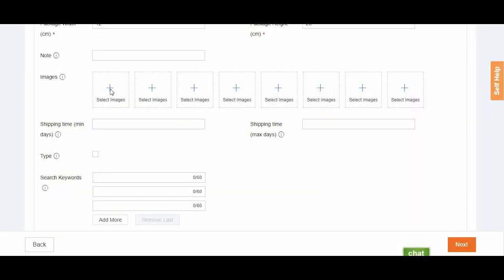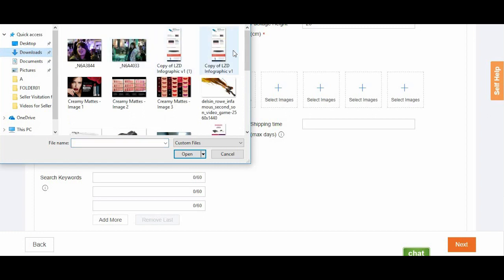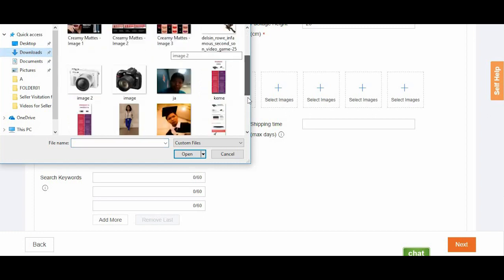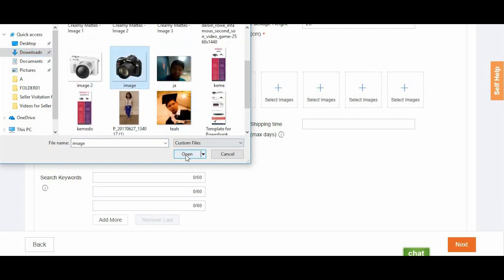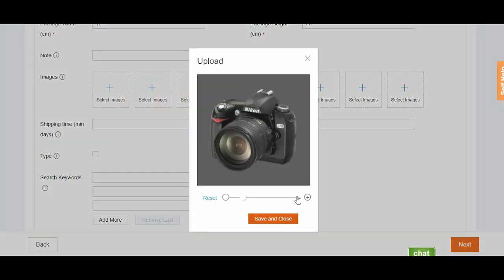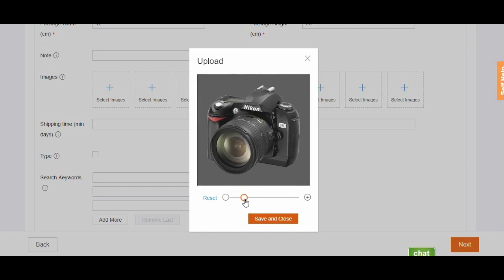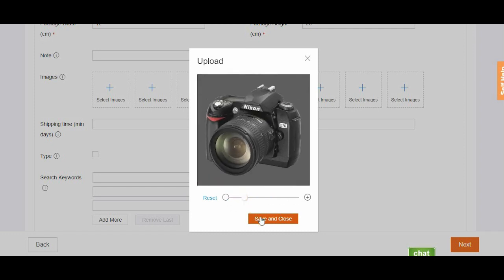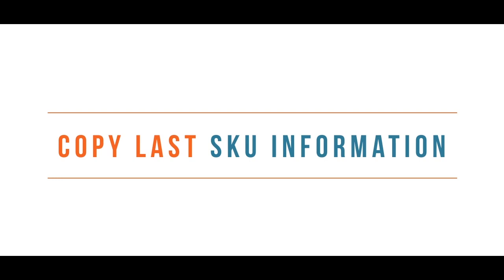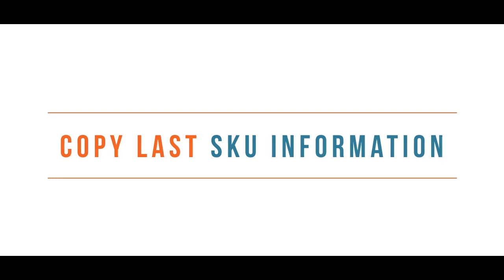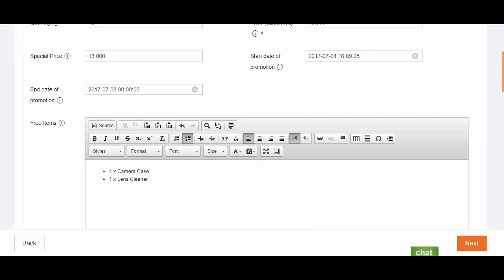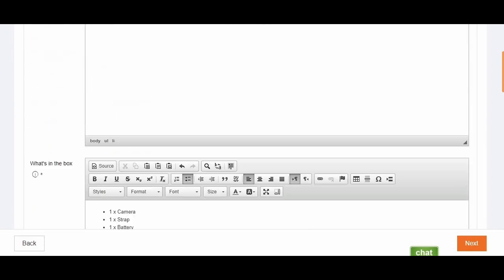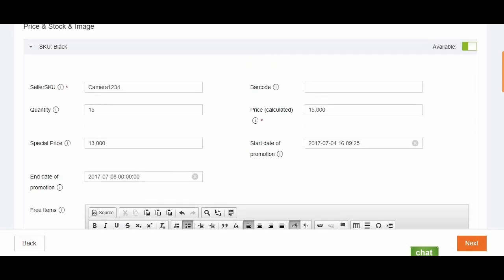Add images for your product by clicking the image panels and selecting your pictures from your photos folder. Using the cropping tool, zoom in and out to align your photo. Once you achieve desired cropping, click save and close, and then the image will be uploaded for your SKU. Take note that there's a useful feature in Seller Center that allows you to copy last SKU information. This is very handy when you are creating SKUs with similar attributes.